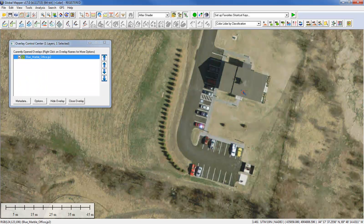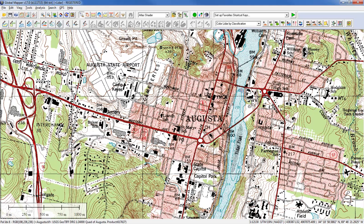Now let's take a look at some other examples of raster data, expanding beyond just simple aerial imagery. This is another common example: a USGS map. Those of you in the United States may recognize this as the standard 1 to 24,000 series, often referred to as the seven-and-a-half-minute series maps. This happens to be coverage for the Maine state capital just up the road from where I am right now.